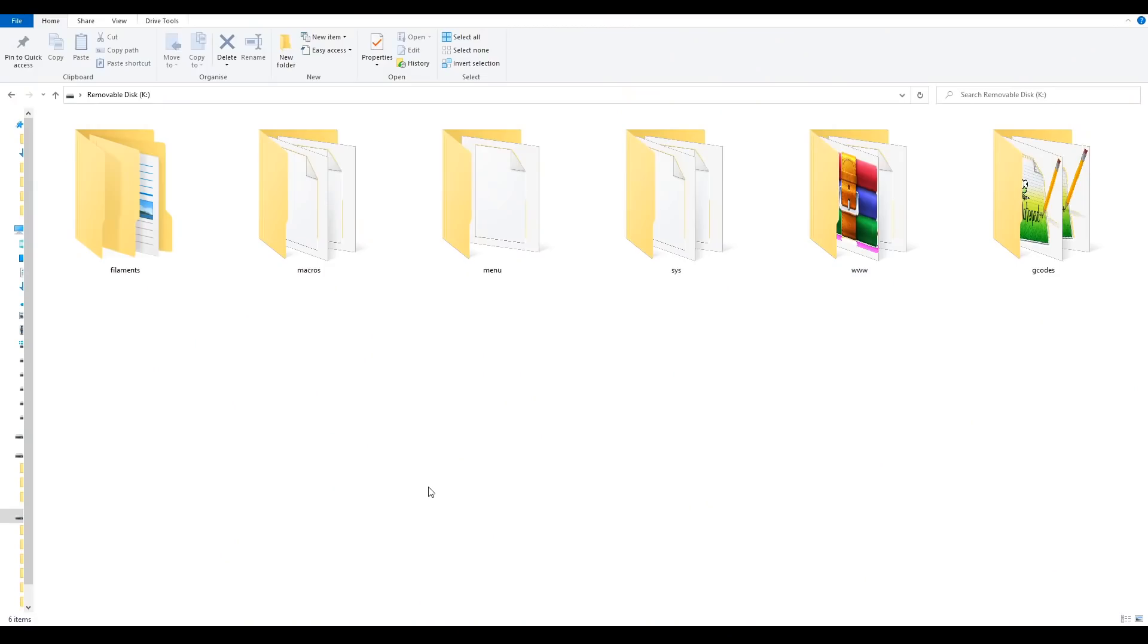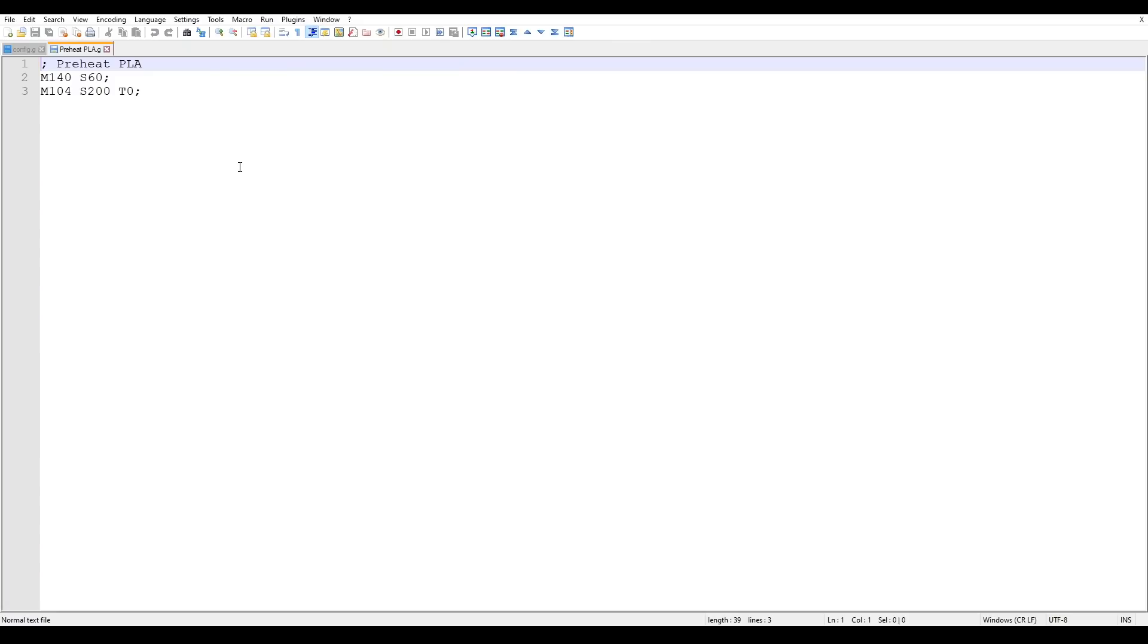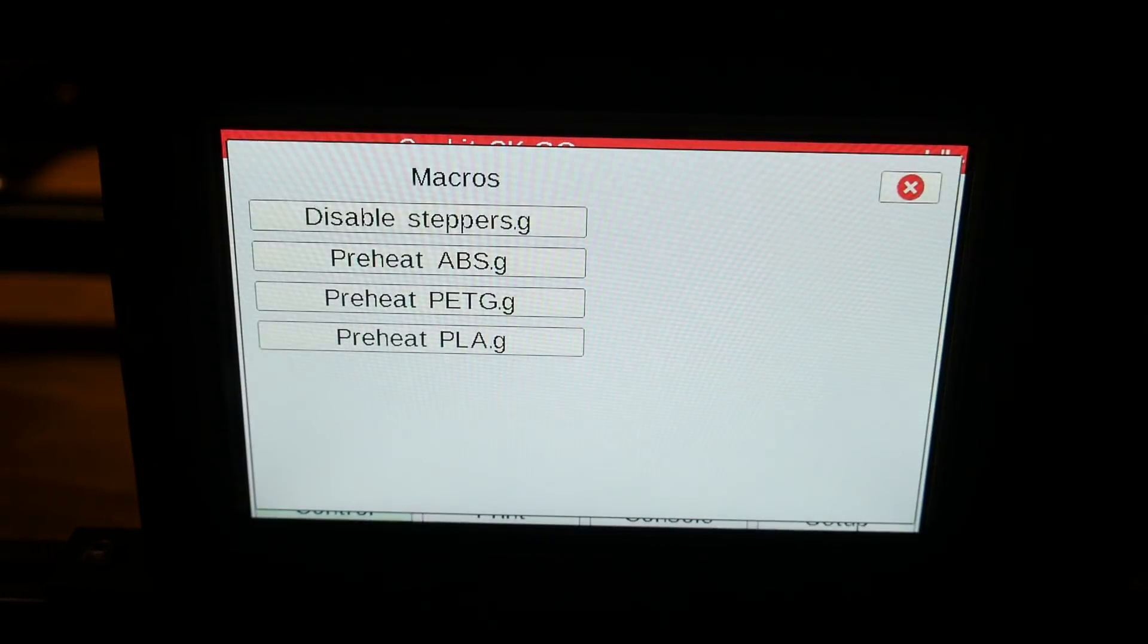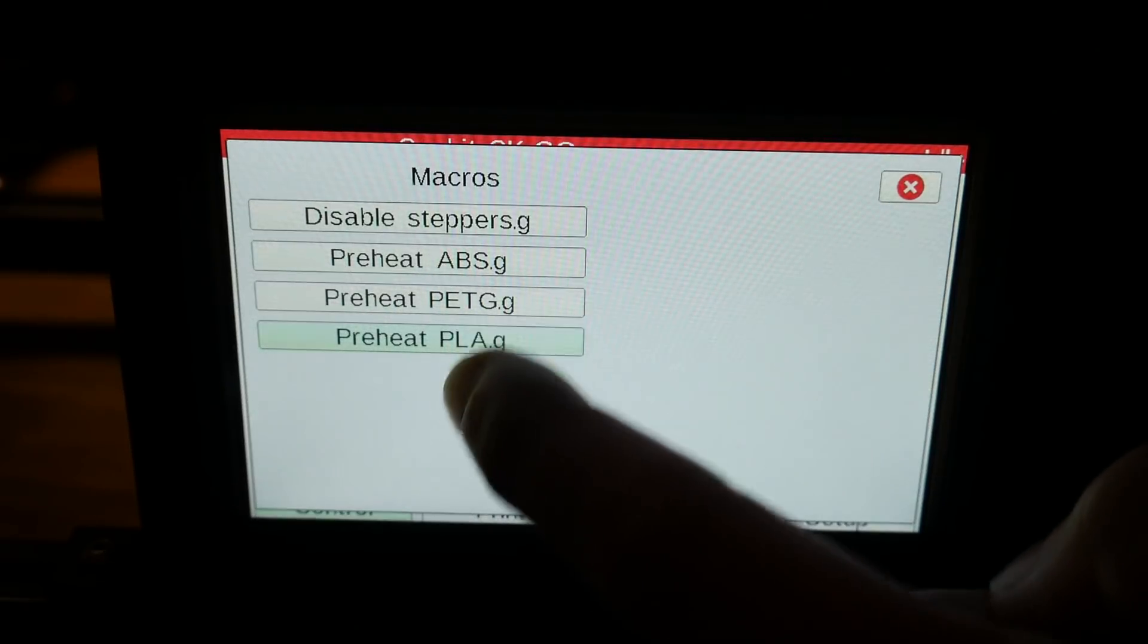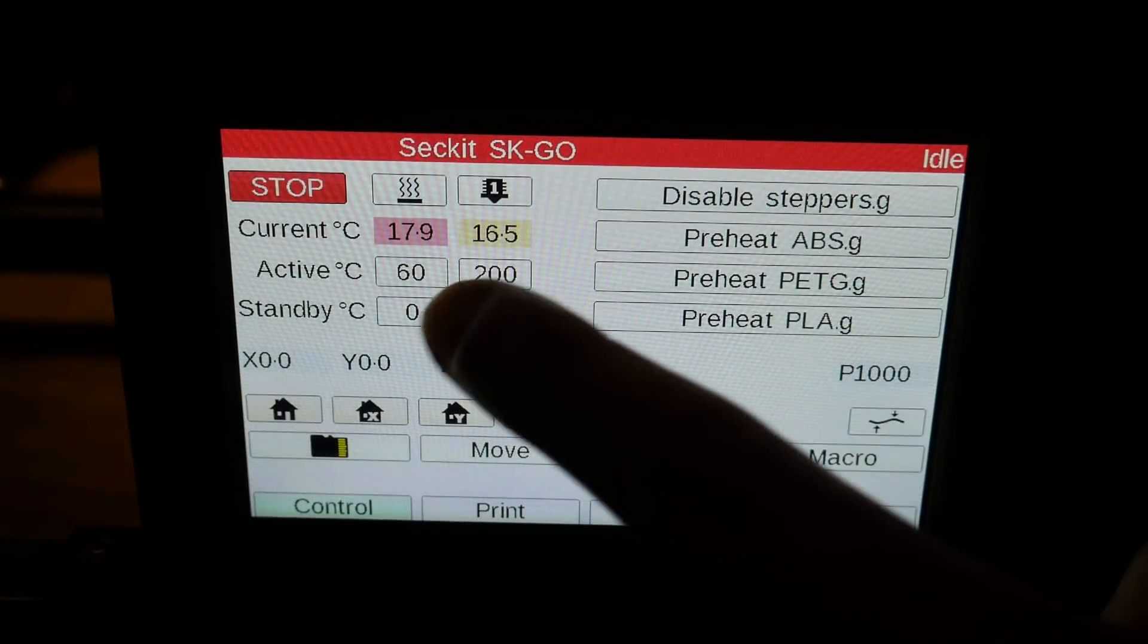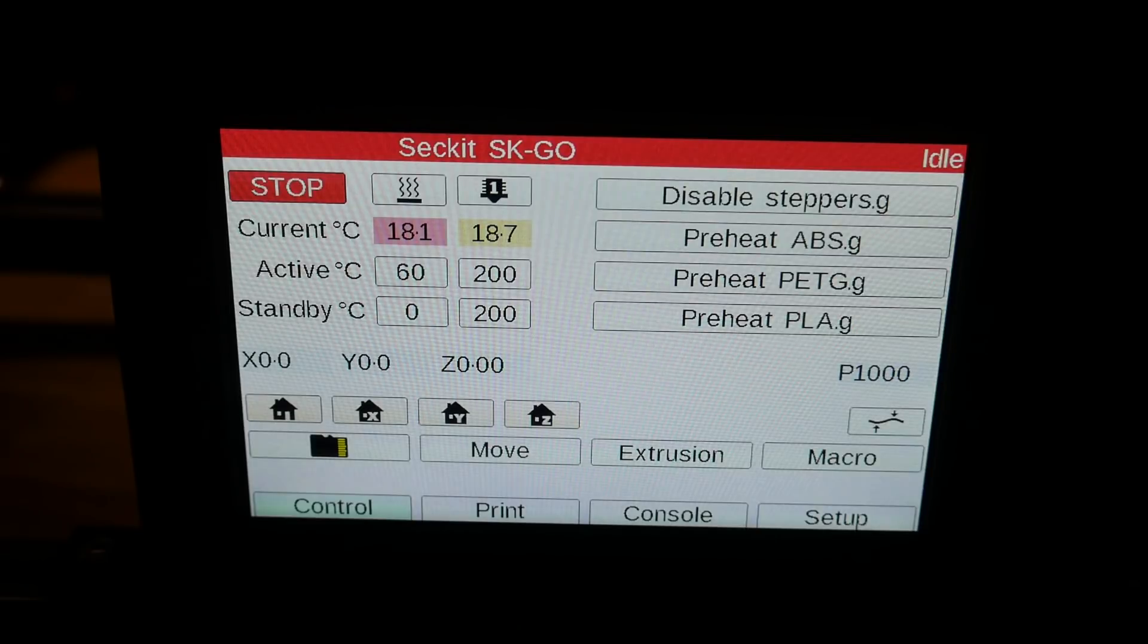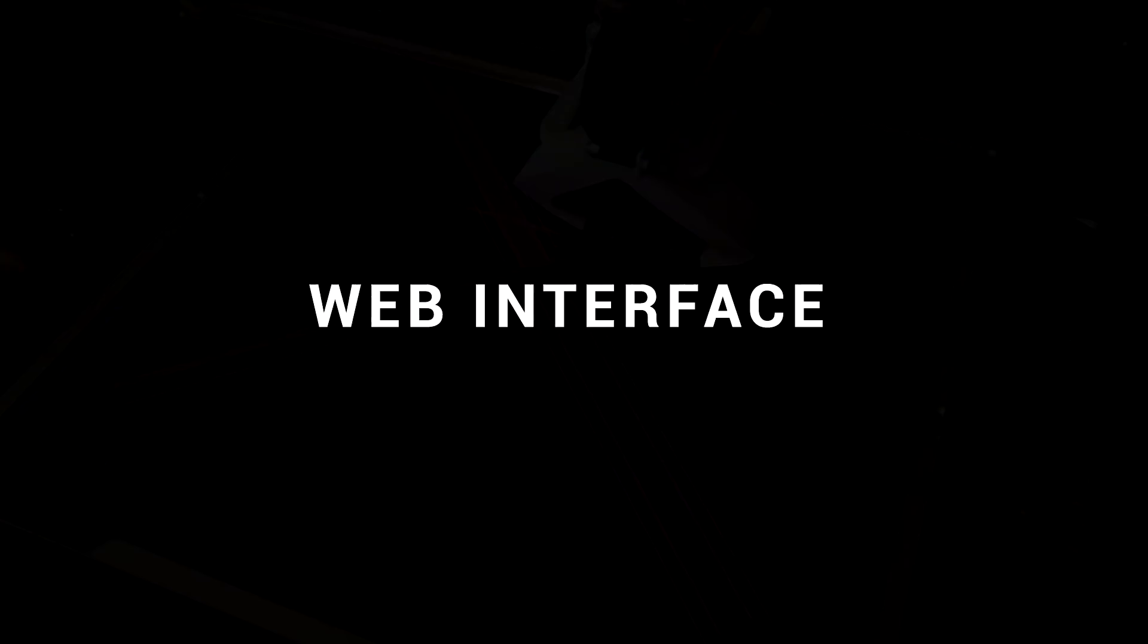One other thing worth mentioning are macros. We have a folder on the SD card, and in it we can create any files with gcode we want to run. For instance, this one will preheat PLA, and it's just got both the commands to set the bed and then hotend. The macros will now appear on the panel due touch screen, and with a single press, you can run multiple lines of gcode. They'll also show up in the web interface, which we're going to talk about now.